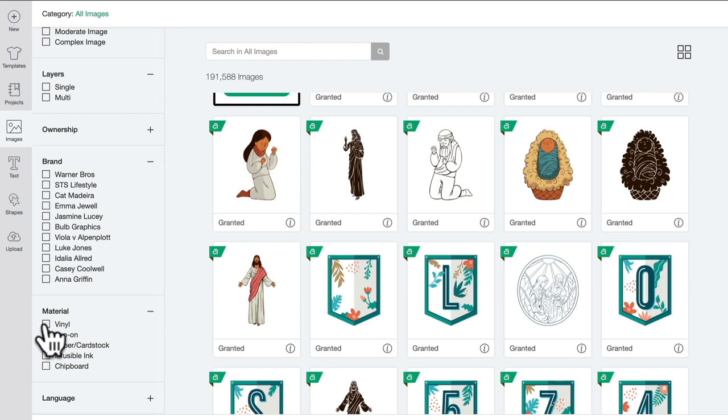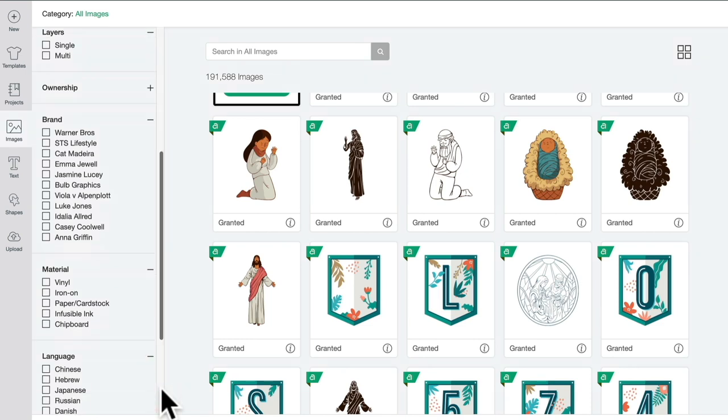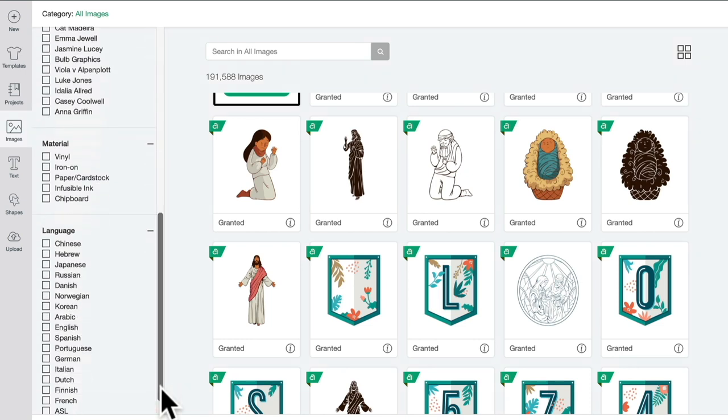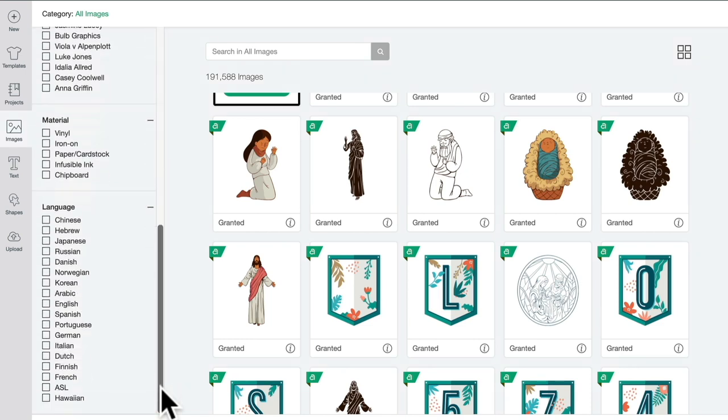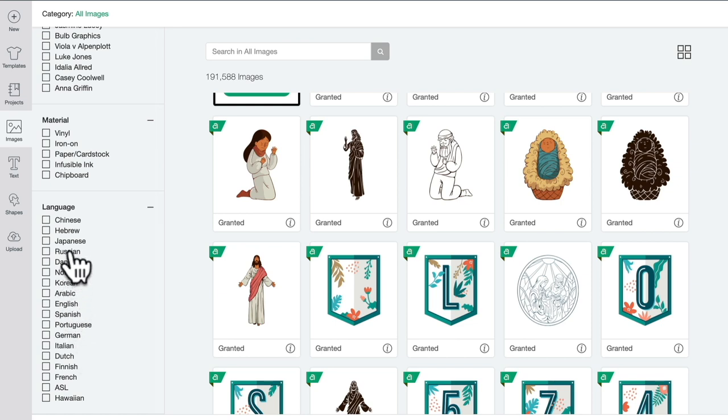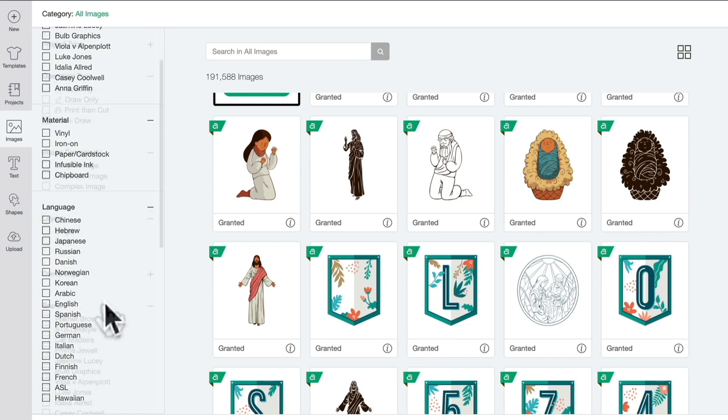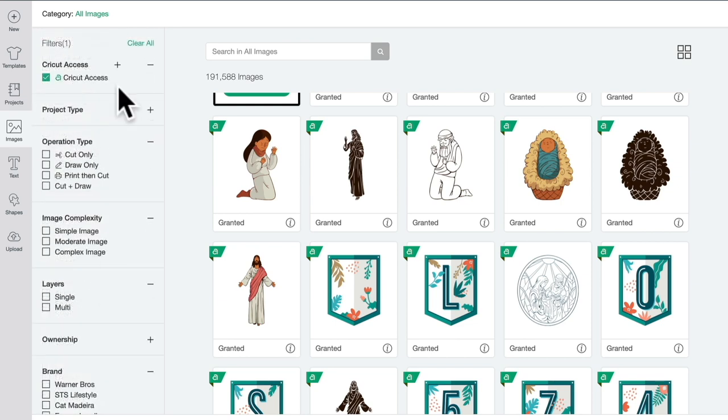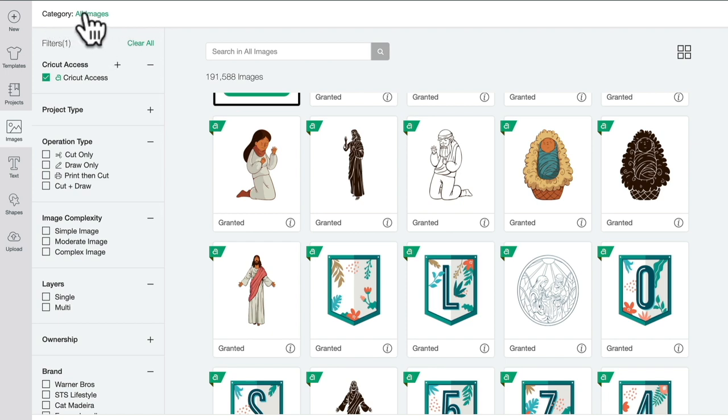Of course, you can filter by the language as well. You won't just find English designs in Design Space. There are lots of different languages in here as well. Now, one of my favorite things about Design Space images is in categories.